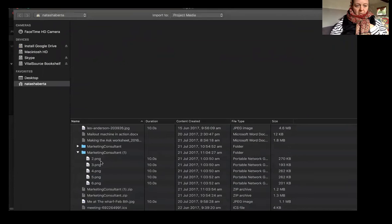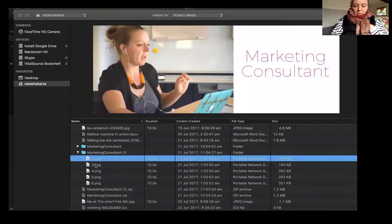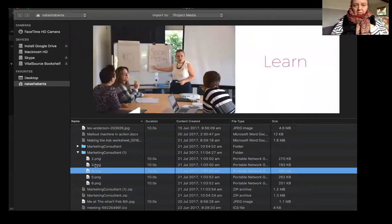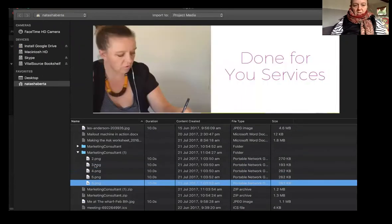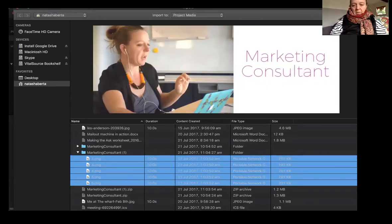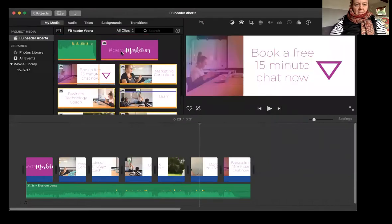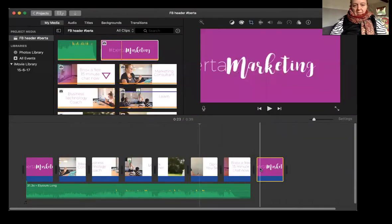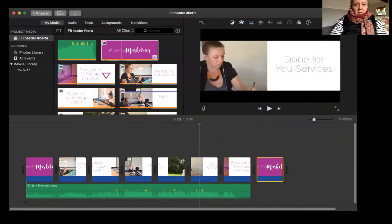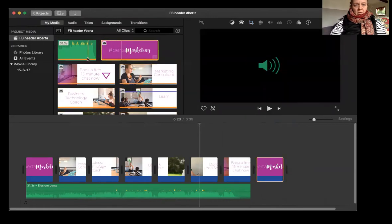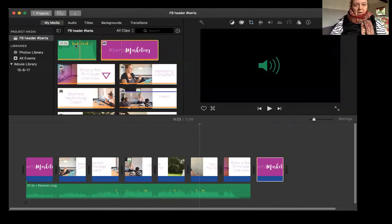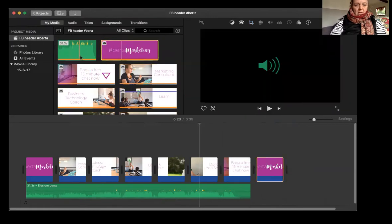And then the files are here. It shows you when you click on them, what they are. So I just shift, click, click, click, highlight them all, click import selected, and then they're up here and then you can just drag them in, and do whatever you like.